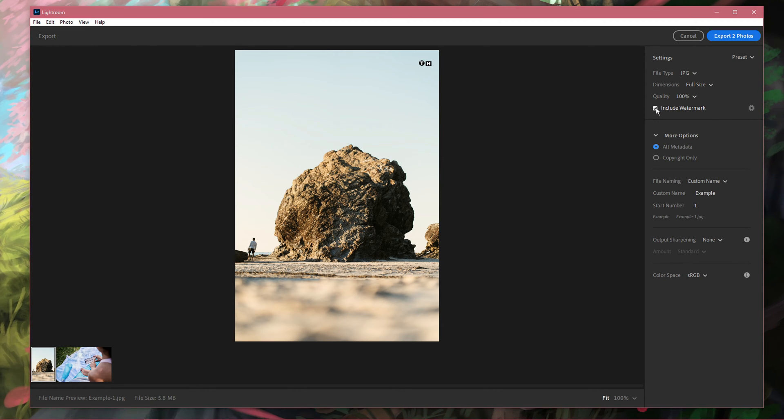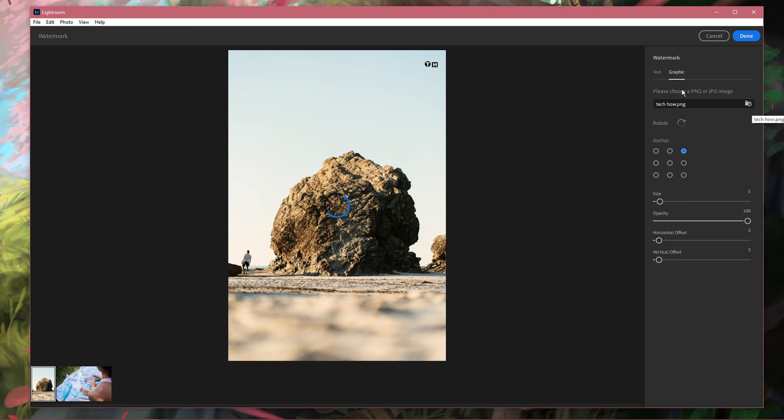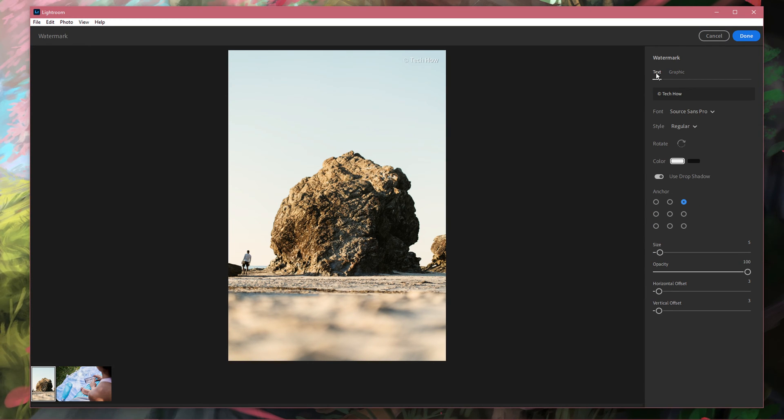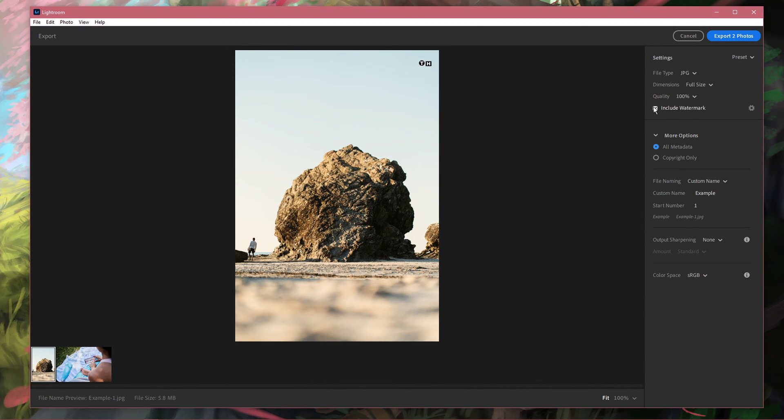You can also include a watermark if you want to, this will come down to personal preference. You have the option to add text, which you can change here, or use a graphic in PNG or JPEG format. Simply upload it when clicking on this icon and find it in your file explorer.